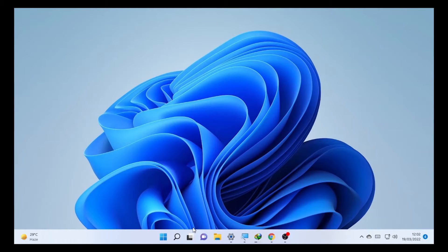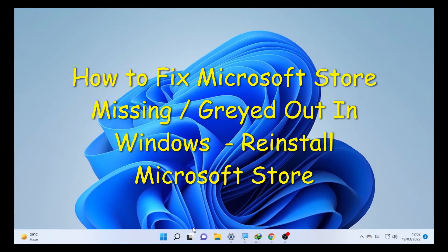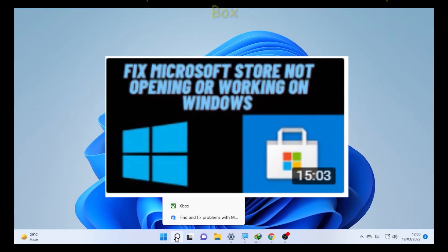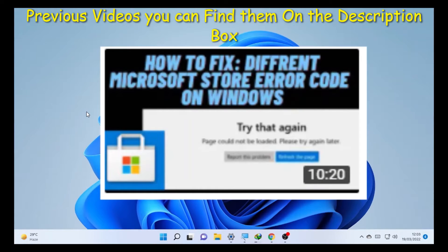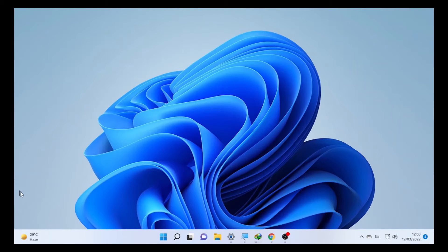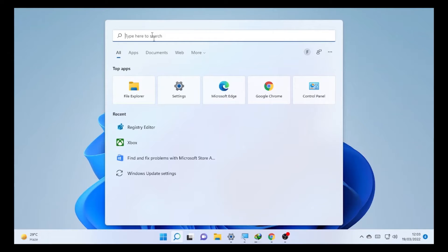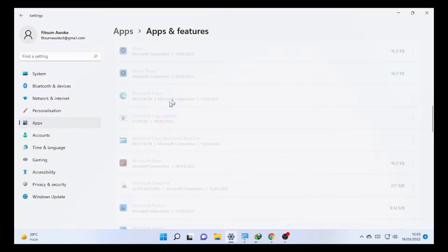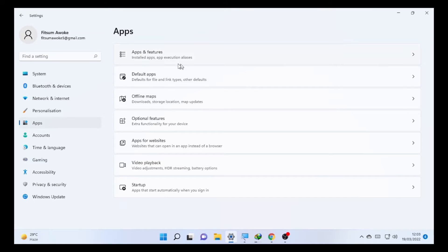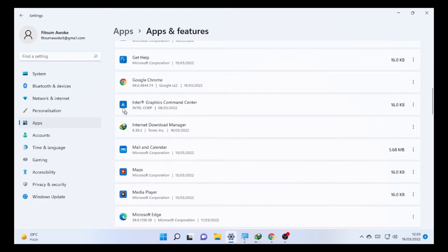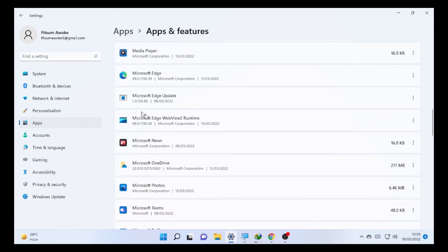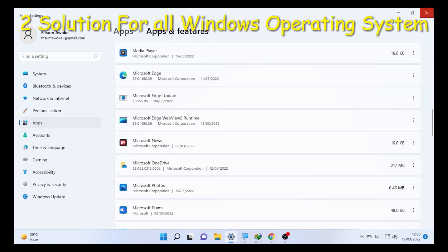Hello, YouTube! Chestex back with another great video. Today's video is about a Microsoft Store missing or grayed out from the screen. On previous videos related with Microsoft Store, we have seen issues about it not working or not opening, and errors while trying to open it. Let's check on my computer — I'll open Settings, go to Applications, then Apps and Features, and search for Microsoft Store. As you can see, Microsoft Store is not here, while other apps are. So how can we fix this problem?